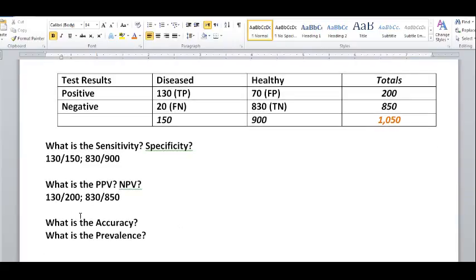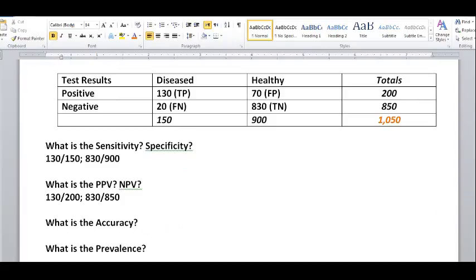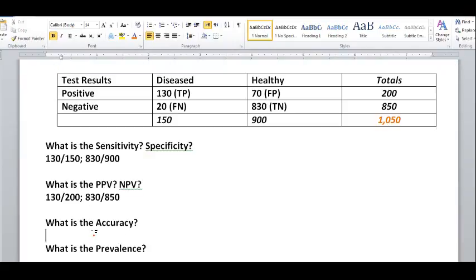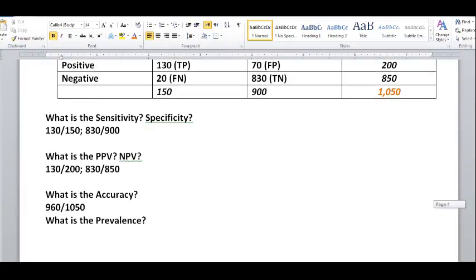What is the accuracy? Accuracy has to do with identifying people who got the correct results — you're only looking at those who were either true positive or true negative. Take all the true positives and true negatives and add them together: 130 plus 830 equals 960. So we have 960 people who came out with true test results, divided by all the people who took the test, which is 1,050. That gives you the accuracy, and again you can calculate it as a percentage.